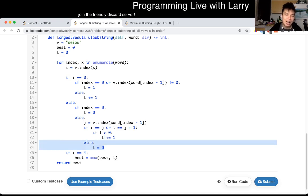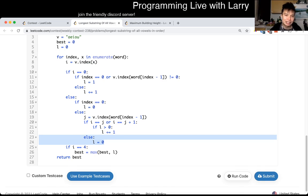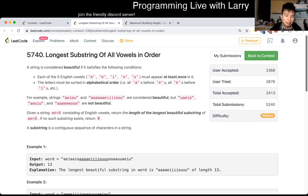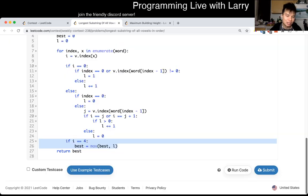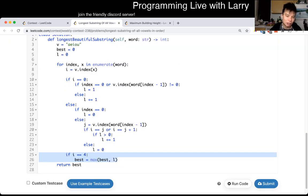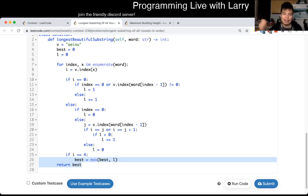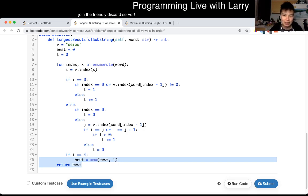And then we only check the length if it's U — A, E, I, O, U — so the last character. So if we're at U, we check the best, the longest length, and then we set it to the best. And then at the end we just return the best. So this is basically a finite state machine — you can draw it out — and that's basically the idea of this greedy algorithm.